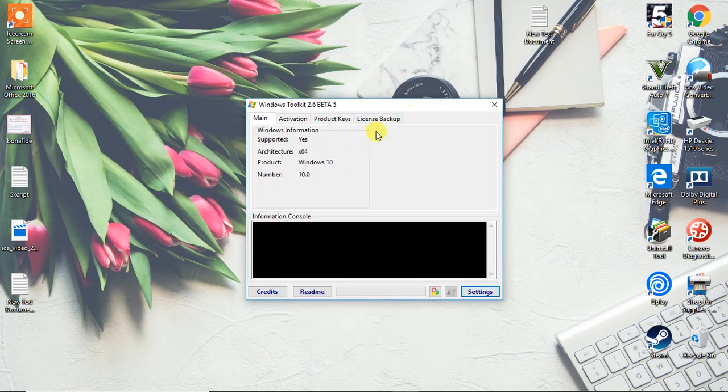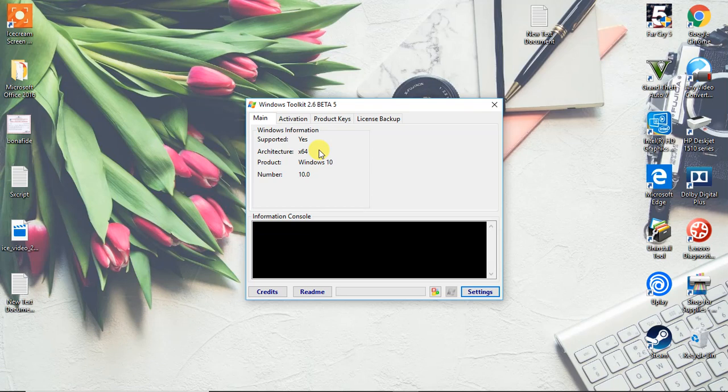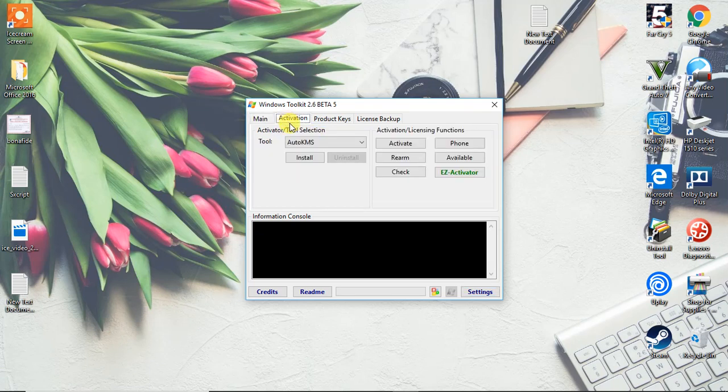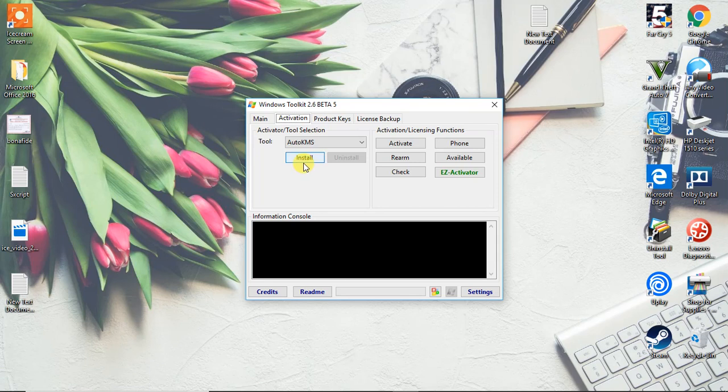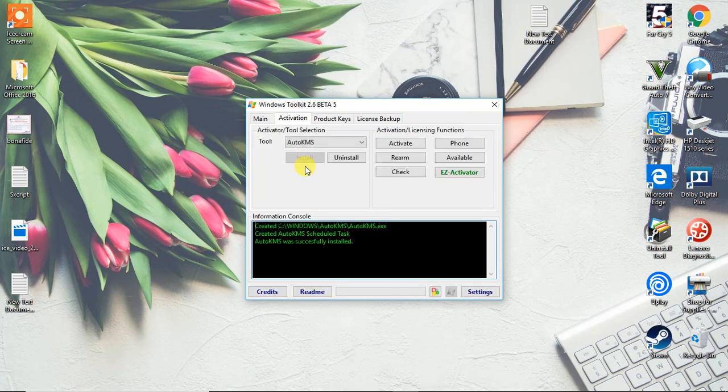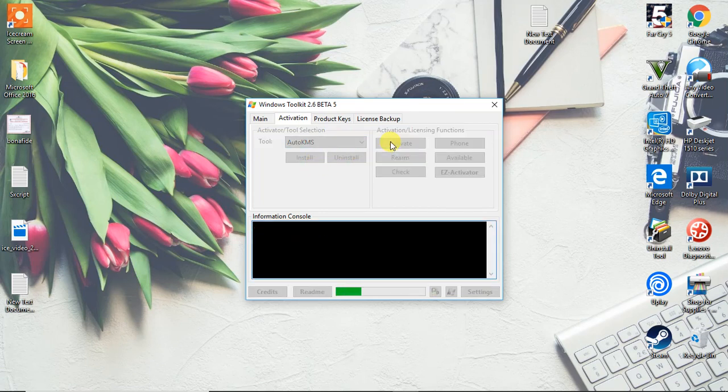Get the architecture and the version of product installed, whether it's Windows Pro. Basically first I need to do is install this. Let me just click on install, and let me click on activate.